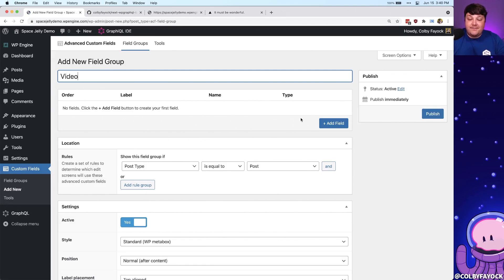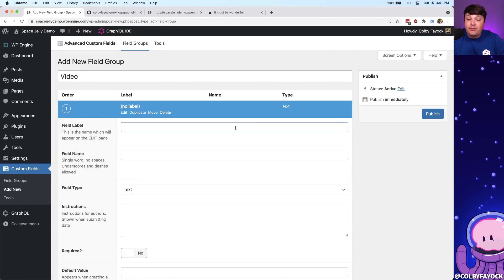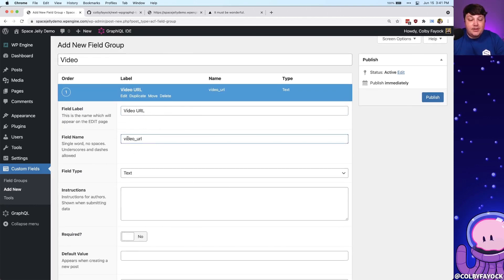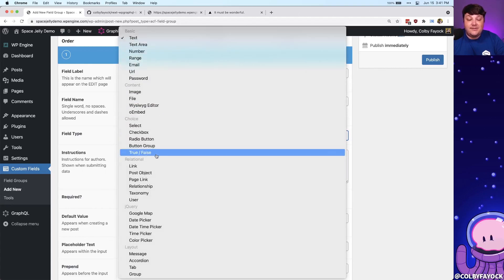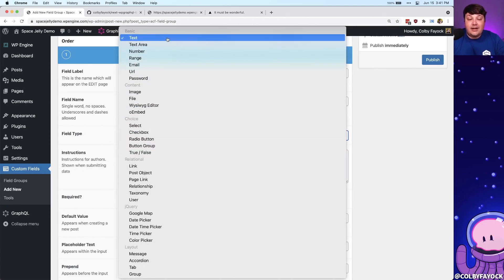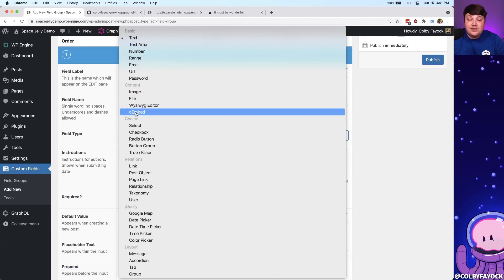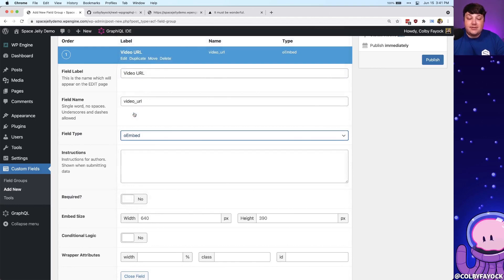We get a couple of different options here, and the first thing we want to do is add some fields. We can click Add Field, and we ultimately want to be able to plug in a URL, so let's call this Video URL. We can see that if we click over to the field name, it's automatically going to populate that. We also get a bunch of different field types. If we're doing a URL it could be Text or URL, but if we use oEmbed, that's going to allow us to paste in URLs that take advantage of the oEmbed format, where we'll be able to query the embed data for that particular URL.